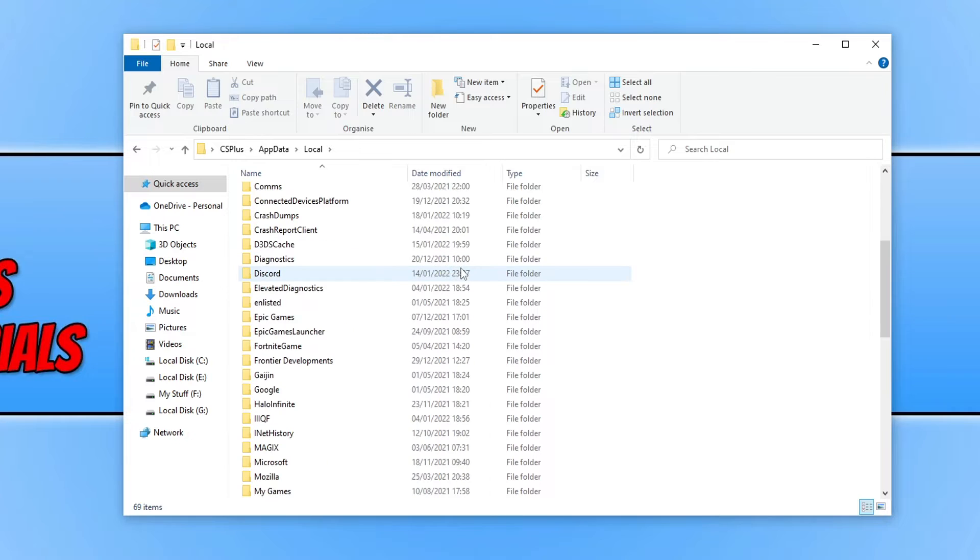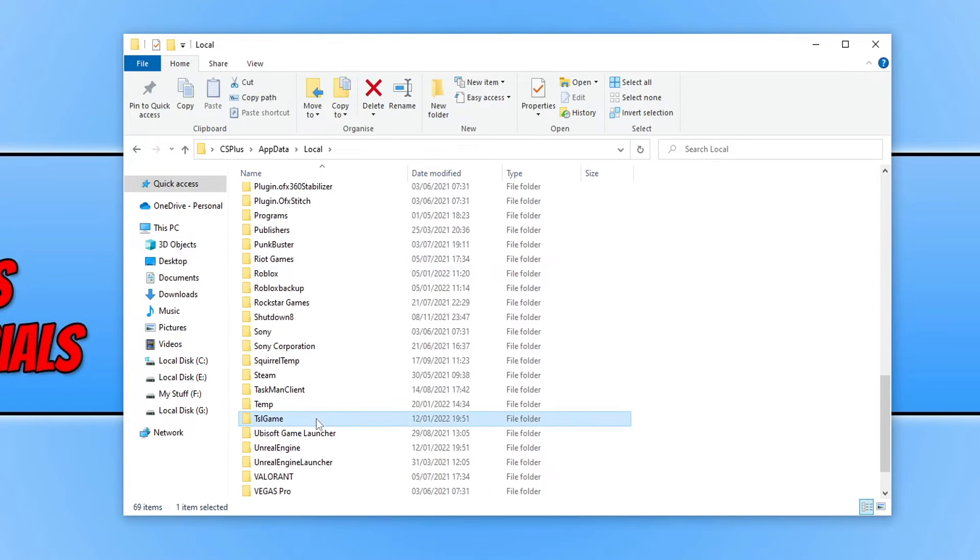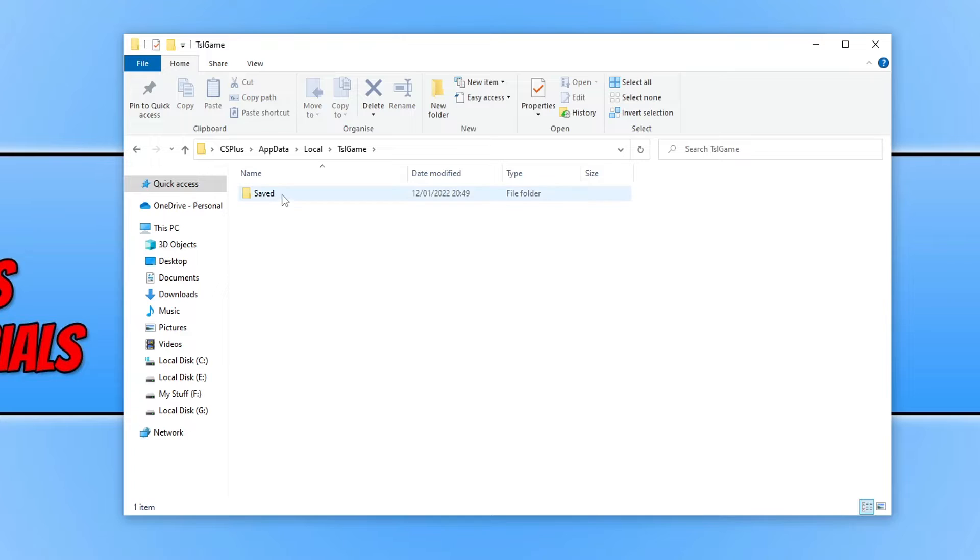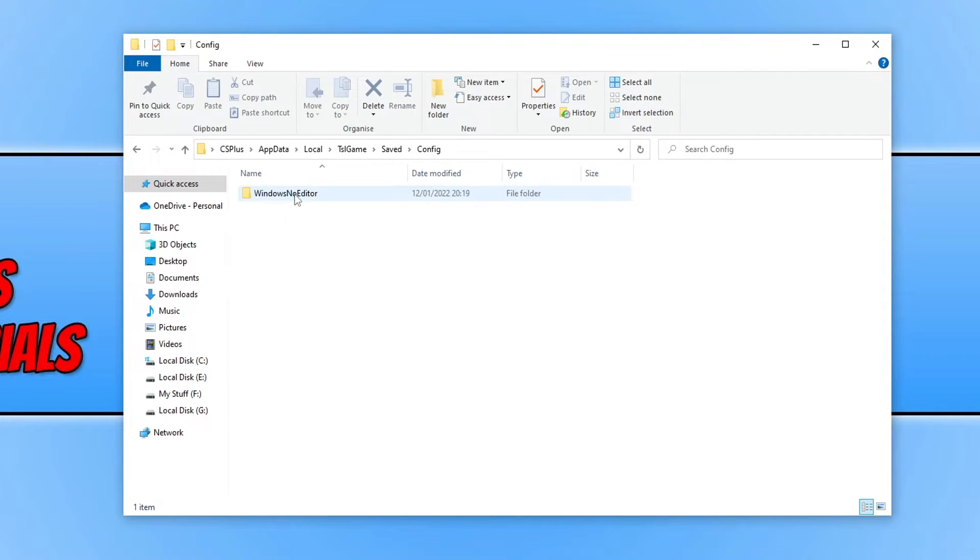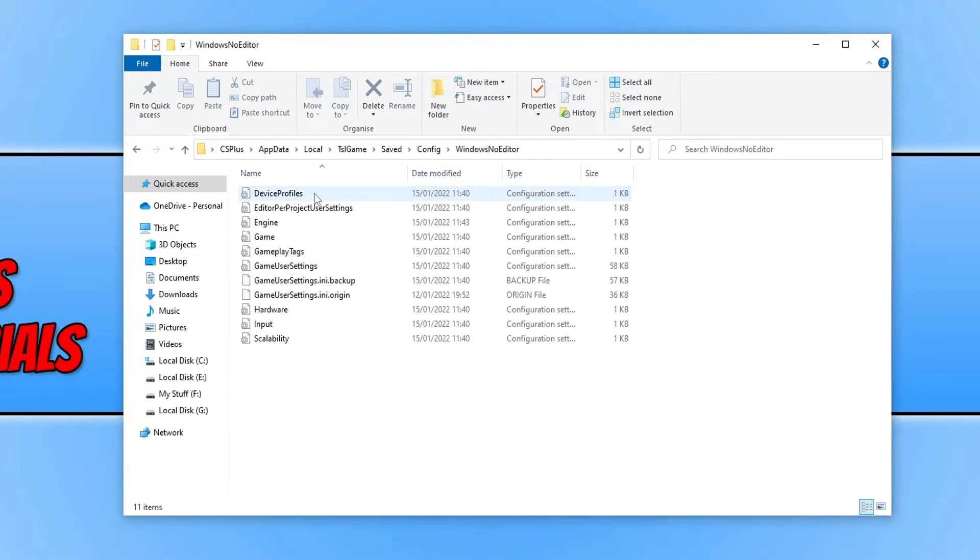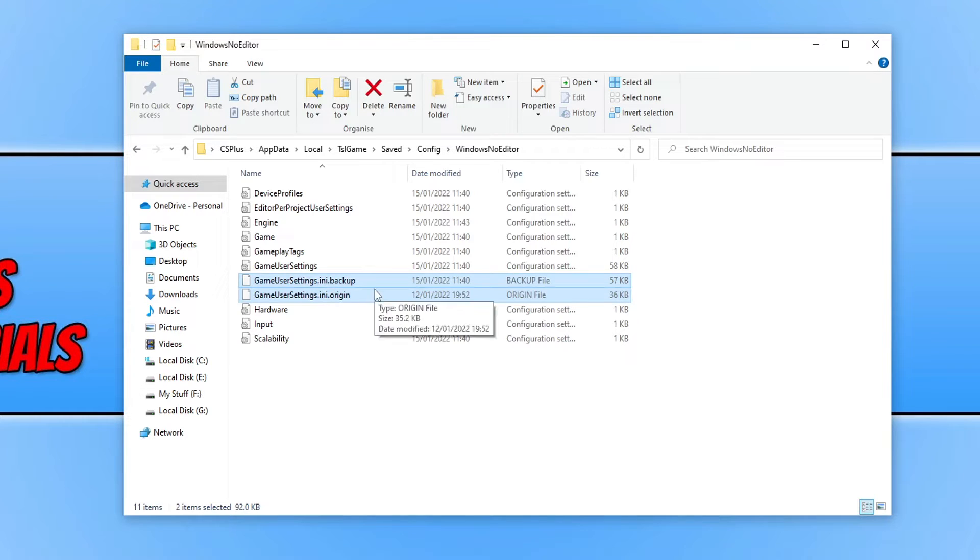You now need to scroll down until you find TSL. And you then need to open up the TSL game folder. Go into saved. And you then need to go into config. And you now need to go into windows no editor folder. And you then need to select game user settings and then the other game settings user.